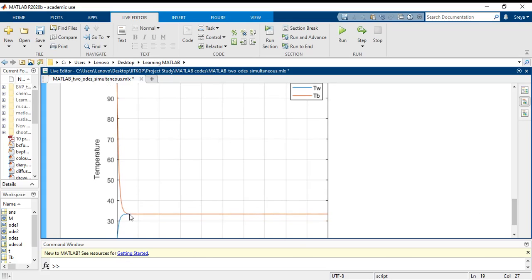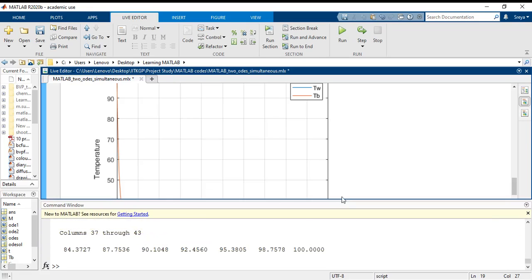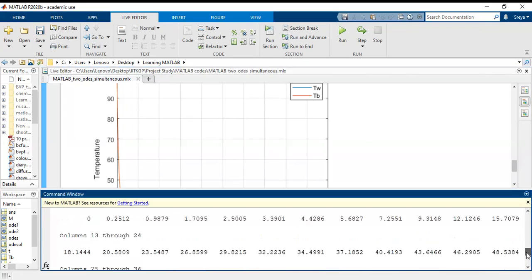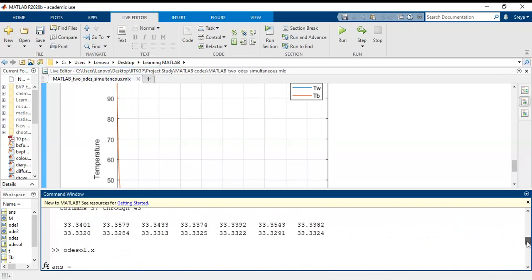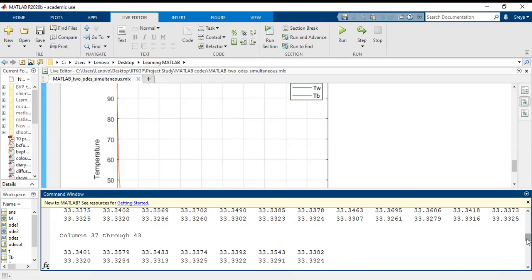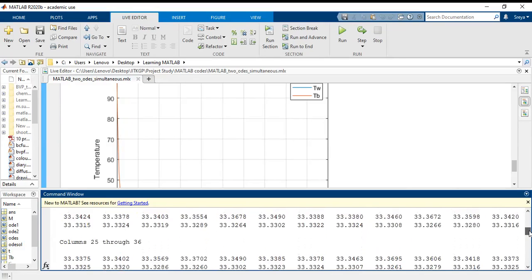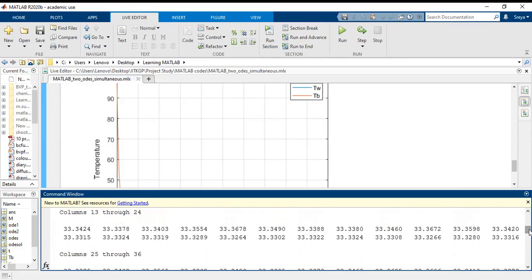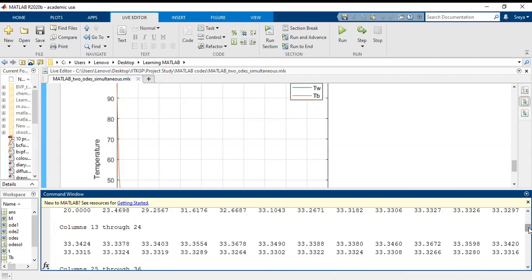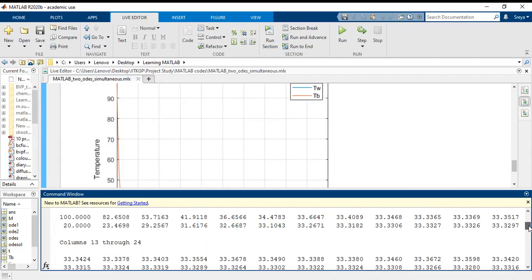If you see the values as I have shown here, the odesolve dot Y values, the values are relatively close to each other but they are not exactly equal.